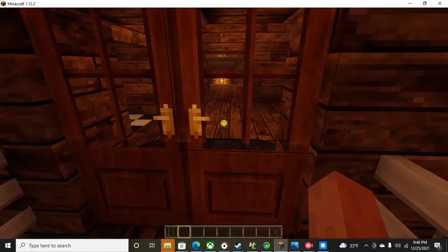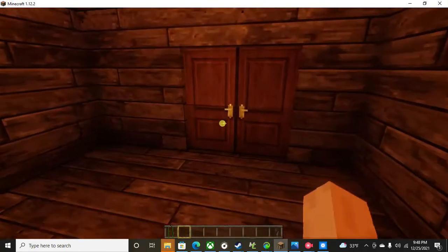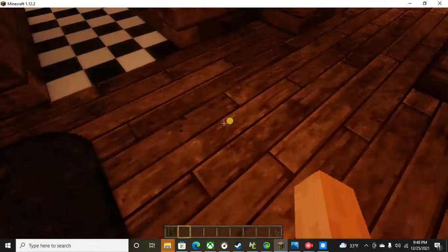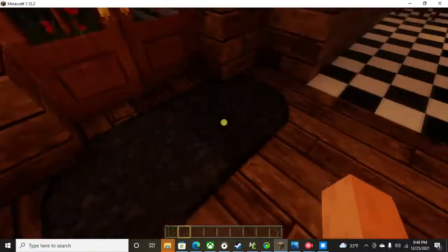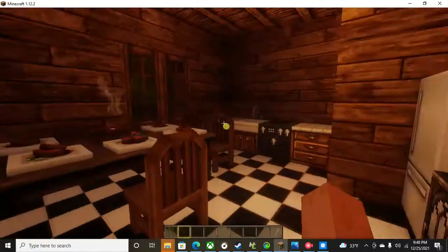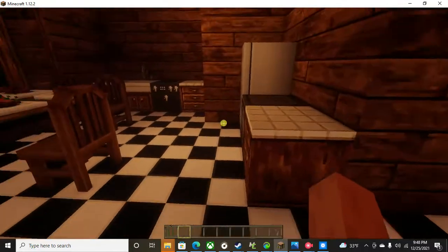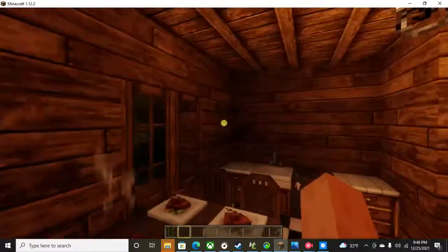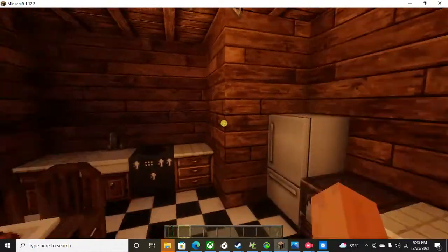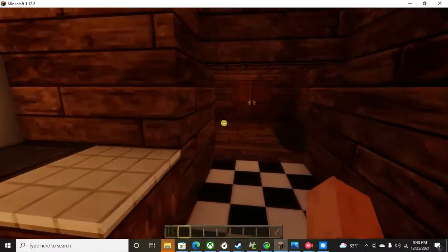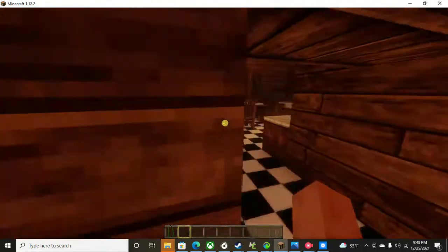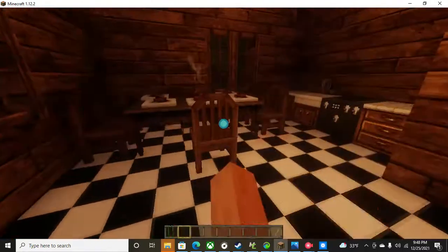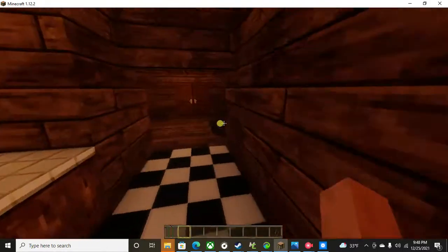This is my Minecraft house. So first we have this little hallway thing, and here is the dining room slash kitchen. There's fresh steak and lots of stuff. Also, I can sit in the chairs, which is awesome.